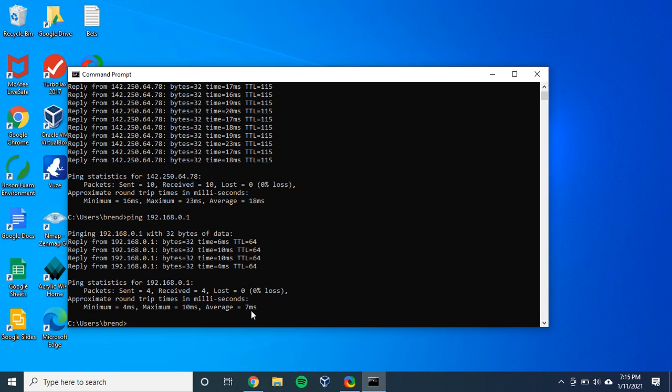Seven milliseconds. Not too bad. I hope this was a valuable demonstration for you.